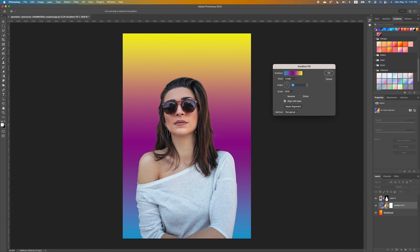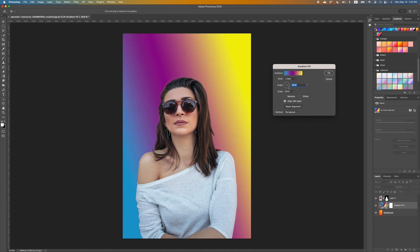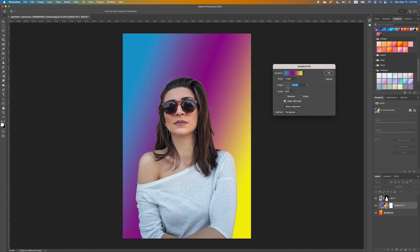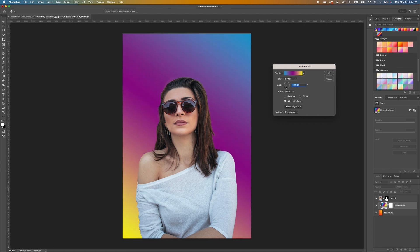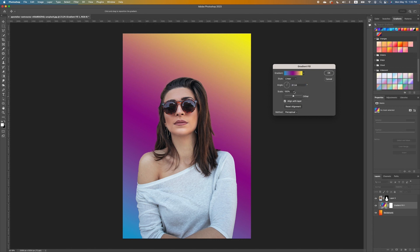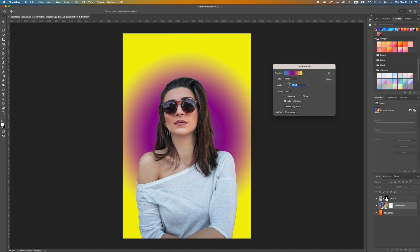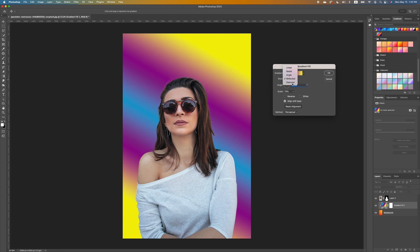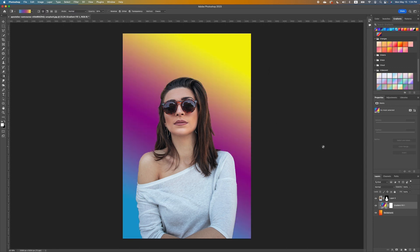Another thing you can do with the gradient is change the angle, so as you move the angle you create a whole different effect for the background. You can click Reverse so the color that was on top now shows on the bottom. You can also increase or decrease the scale. There are different styles — currently we have it on Linear, but we can set it to Radial, and you can also have the Angle gradient, Reflected, and Diamond.